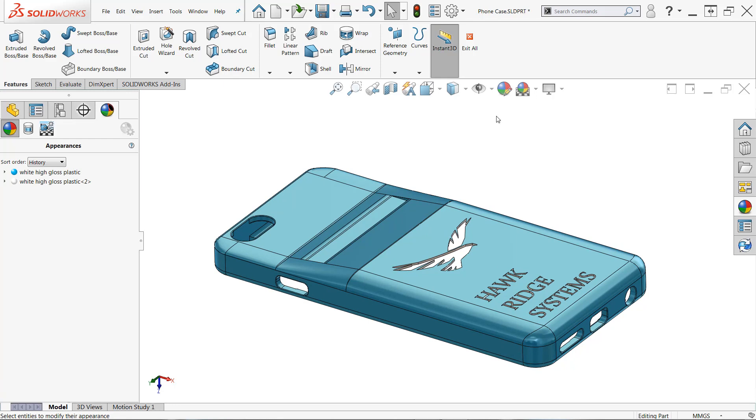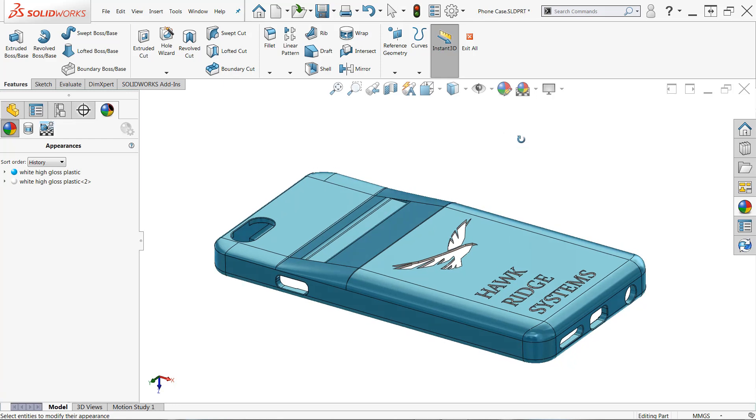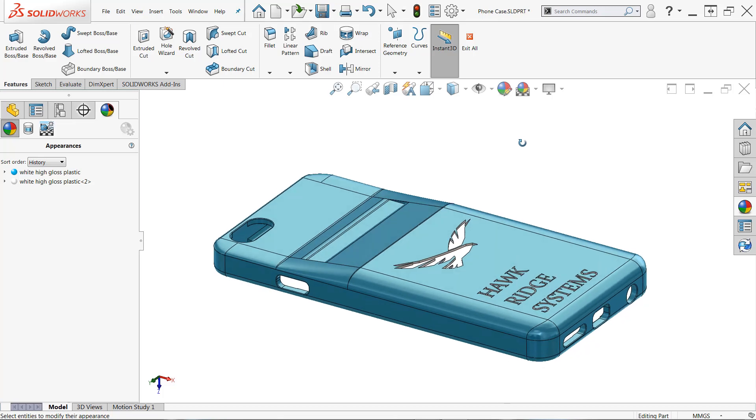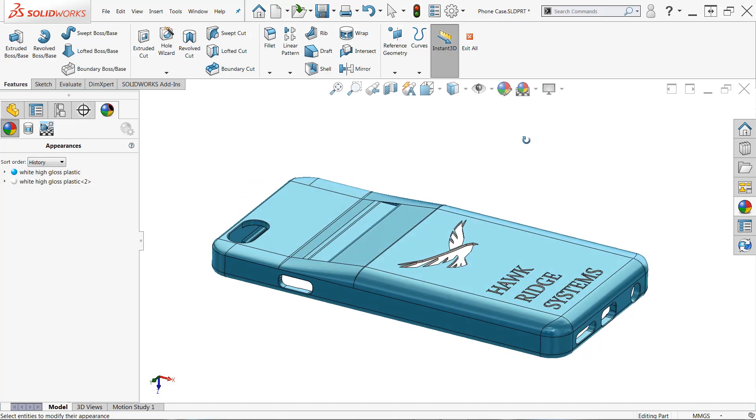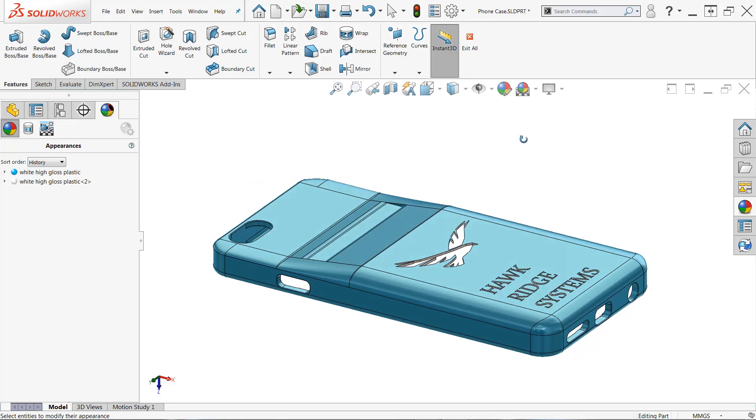So that's really all there is to it. Any appearances are going to remain intact, all of your face-level transparency should now be removed. Pretty easy workflow.